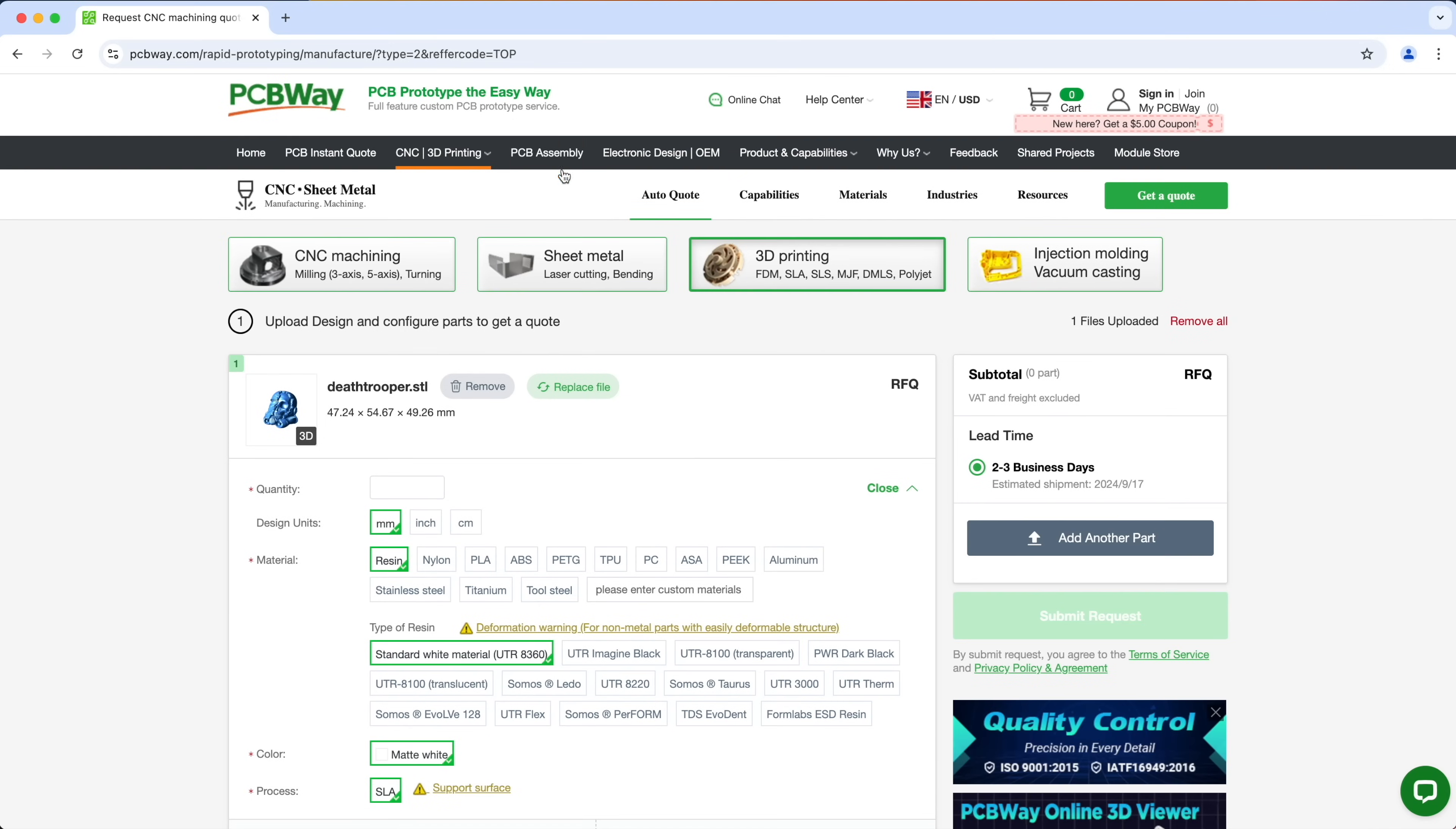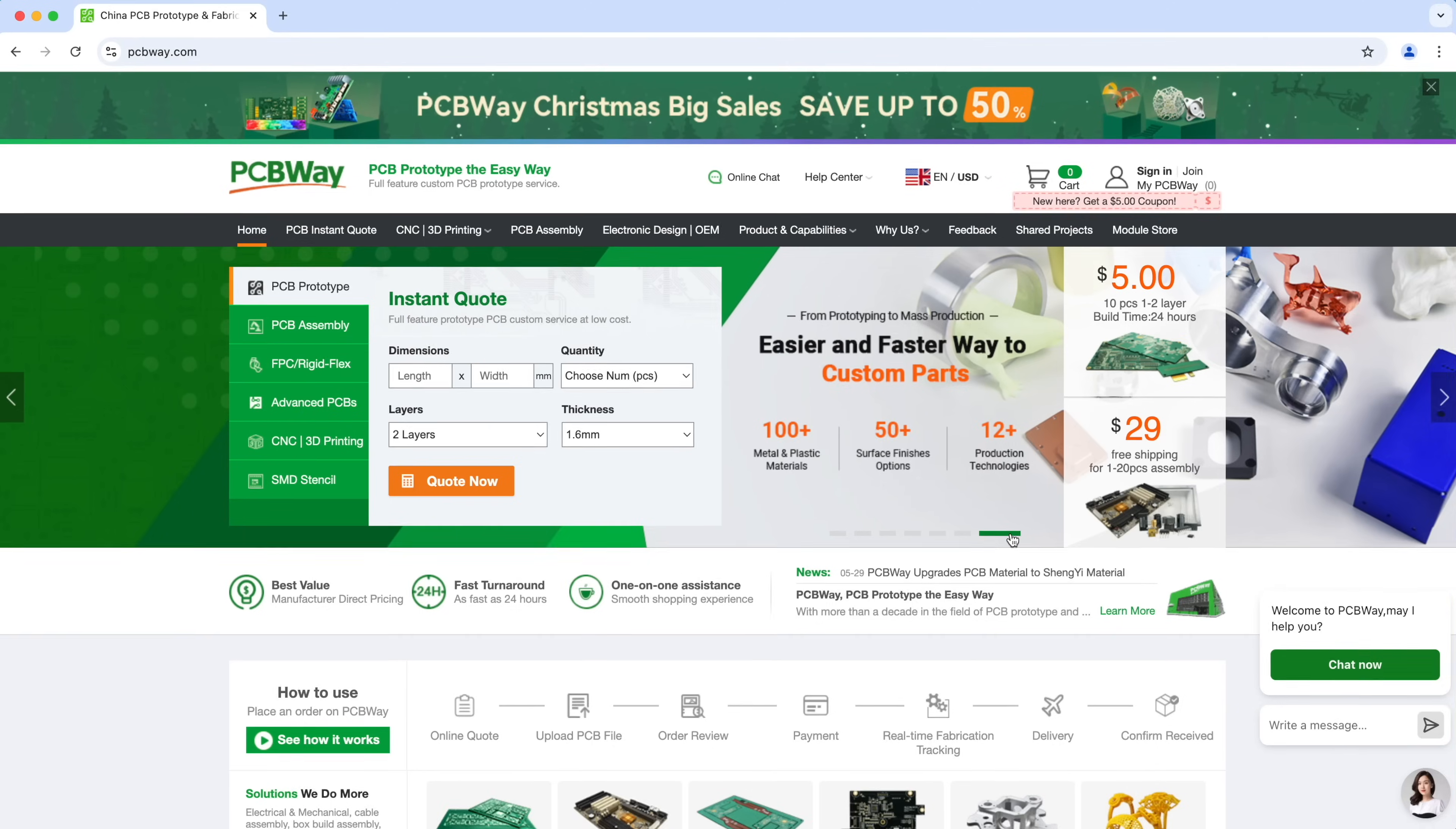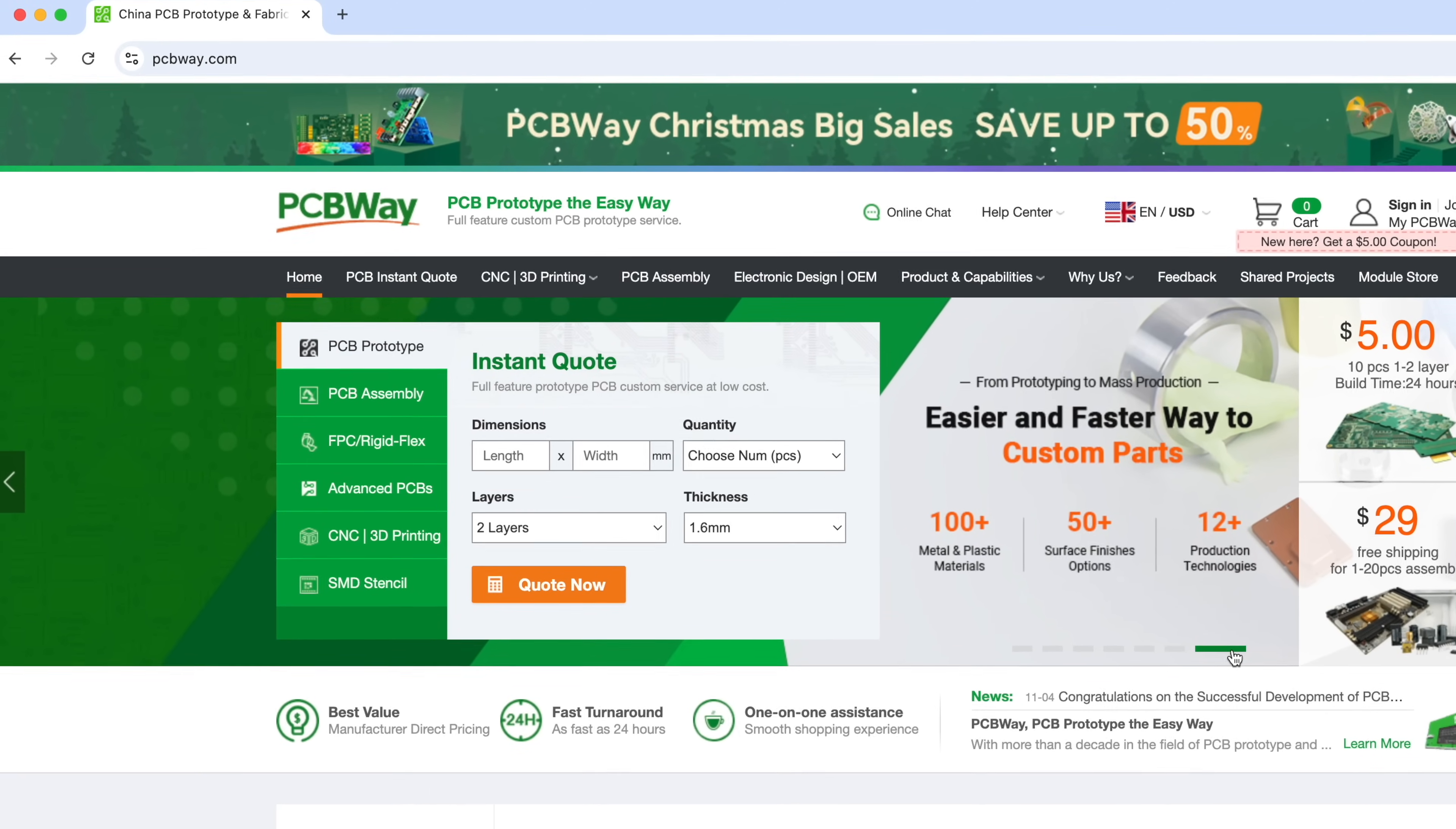PCBWay doesn't just do 3D printing. They also offer other services like all kinds of PCB services, CNC machining, sheet metal fabrication, injection molding, and so much more. So make sure to check them out and visit PCBWay.com to learn more.